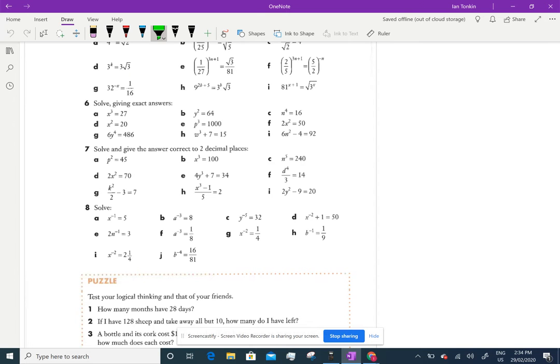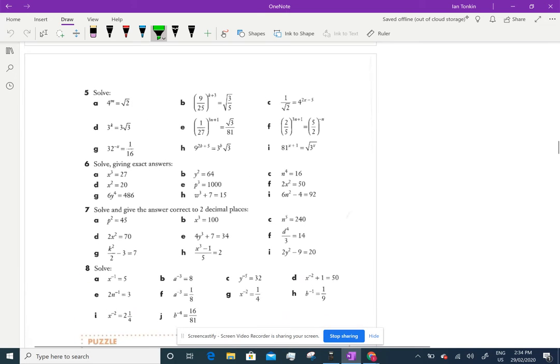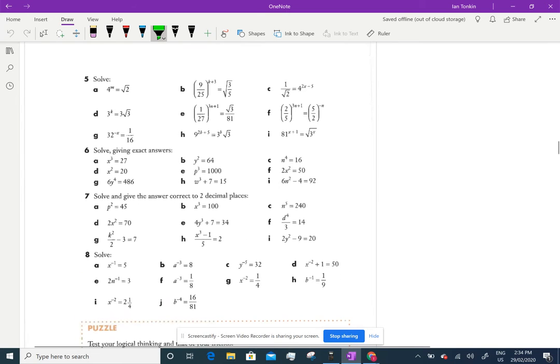I'm going to go through some of the questions here — Year 11, Exercise 205. Someone's asked about a few of these. I might do a couple of Question 5 as well, because the person who asked asked for Questions 7 and 8, but I know that some of you might have still had some trouble with Question 5, so I'm going to quickly do a couple of these.